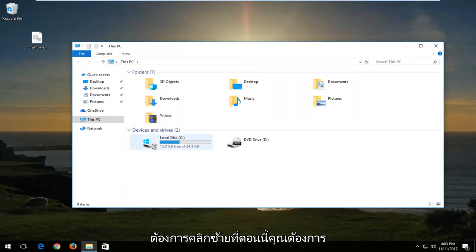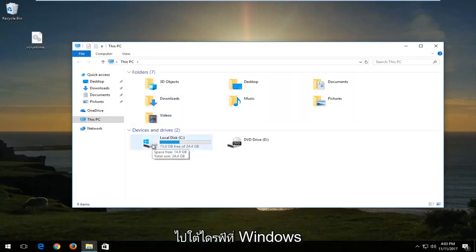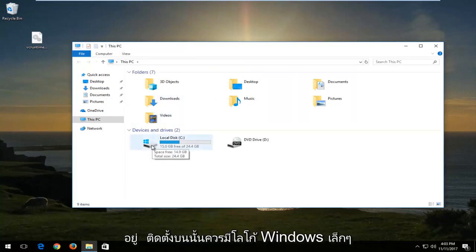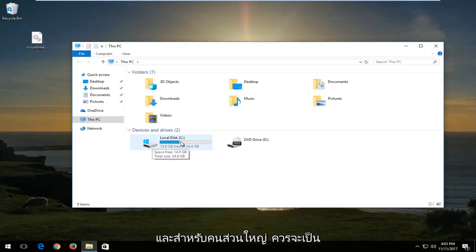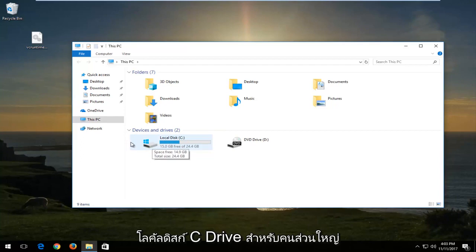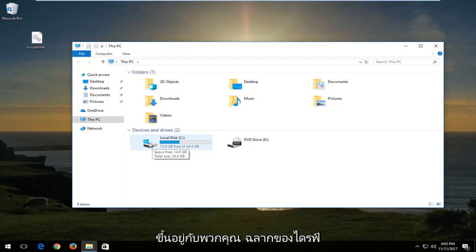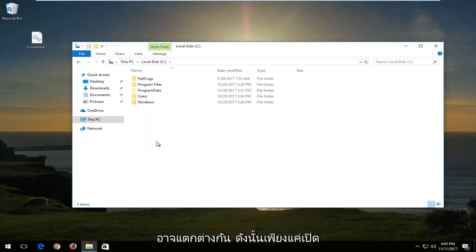Now you want to go to the drive where Windows is installed on. It should have a little Windows logo right above the hard disk. For most people, it should be the local disk C drive, but it might be a little bit different depending on your setup. The drive label could be different.